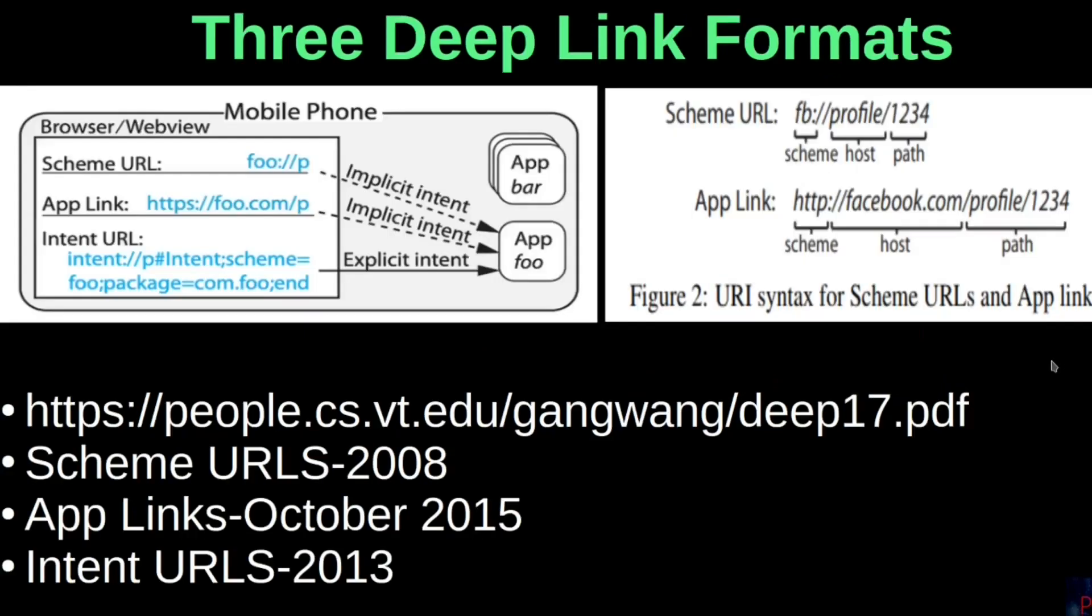The three formats of deep links are shown: Scheme URLs, first ones ever since 2008, Applinks introduced in 2015, and Intent URLs in 2013. As you already know, Scheme URLs is the most insecure of the three. Applinks use HTTP or HTTPS as Schemes, while Scheme URLs use custom ones. Again, we talked about this in detail in our first video on this topic.